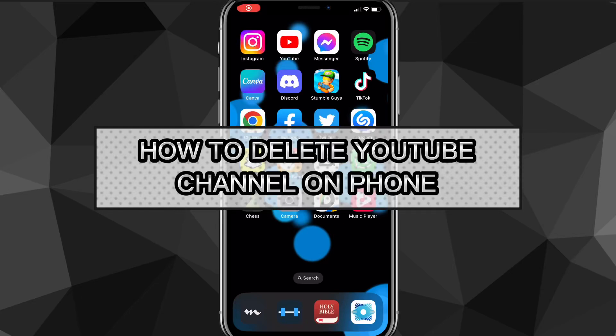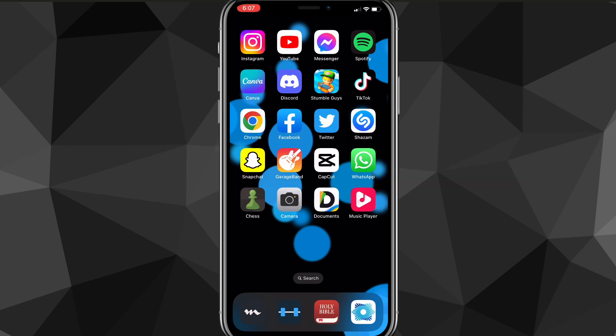Hey guys, in this video I'm going to show you how to delete a YouTube channel on your phone. If you want to delete your YouTube channel on your phone because you don't have access to a computer, or you just want to do it quickly but don't know how, I'll show you exactly how to do it today.